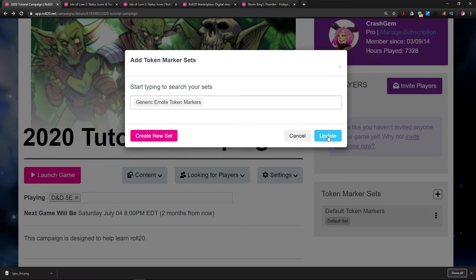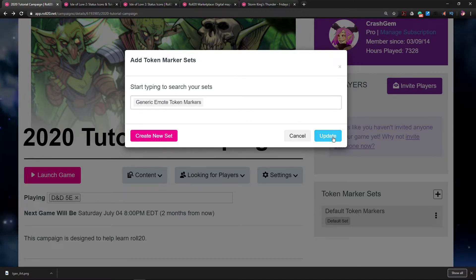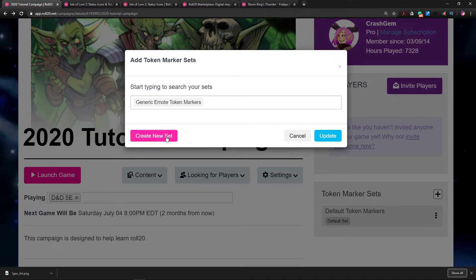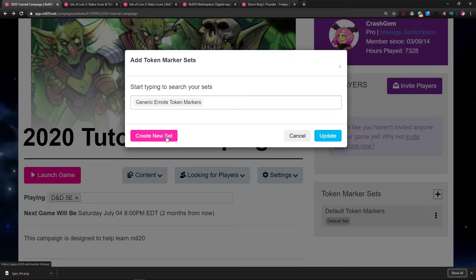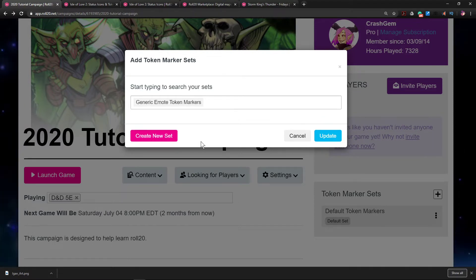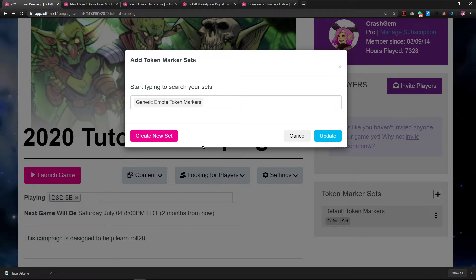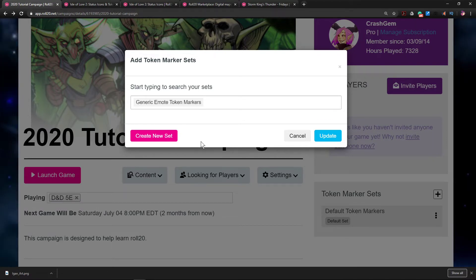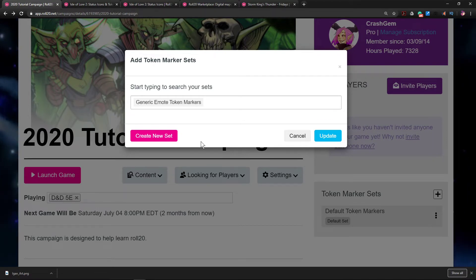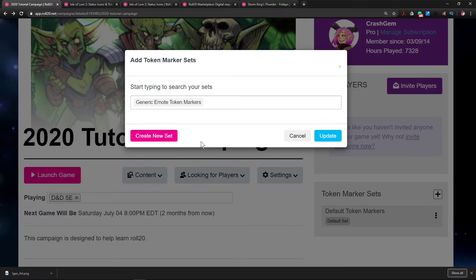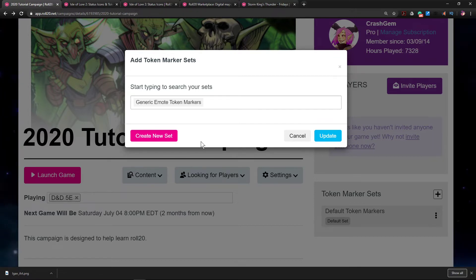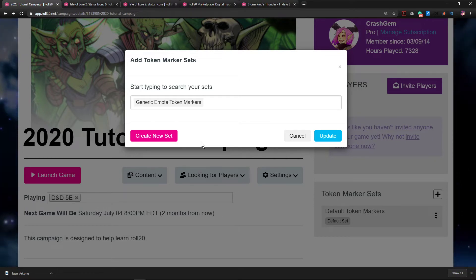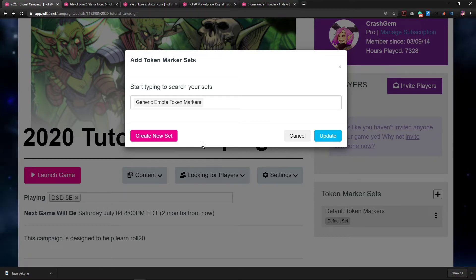And then I'm going to hit the little blue button that says Update. I don't want to hit Create Set because Create Set will take me to a different page and a different interface wherein I can create my own set of tokens, which is something that we're not going to cover in this video. But essentially, you could make your own token markers based on the needs of your game and the general aesthetic of your game.